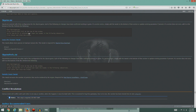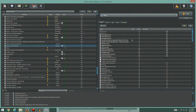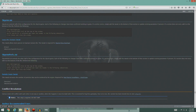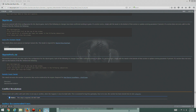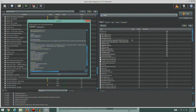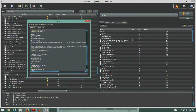Now let's go to the Skyrim INI. To get there, open Mod Organizer, Tools, INI Editor at the top of the window. We're going to make a couple of extra tweaks - we'll go to the grass section and add iMaxGrassTypesPerTexure=7. We'll find grass at the bottom, add that in, and save.